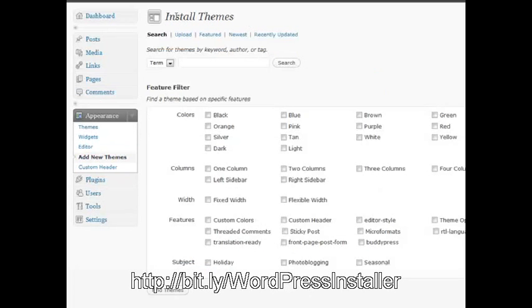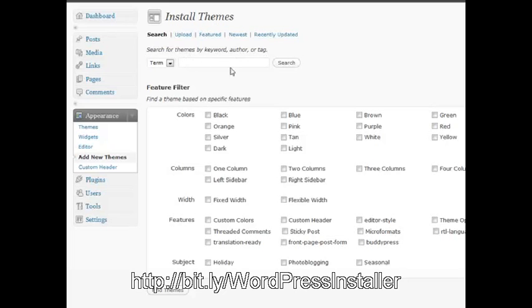This will bring up a small section where basically WordPress now allows you to search for the many themes available right from your own blog instead of having to go to WordPress itself. So if you wanted to search for a particular theme, you can do that from right within your blog, and it'll actually pull the theme right to your blog for quick and easy installation and activation.